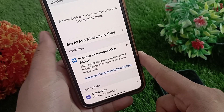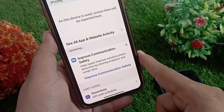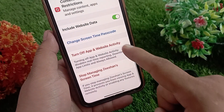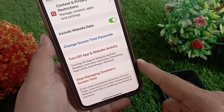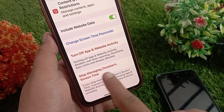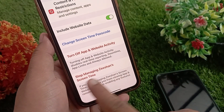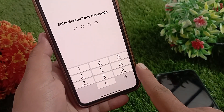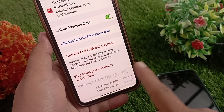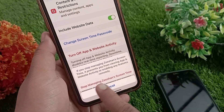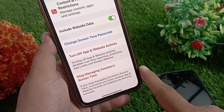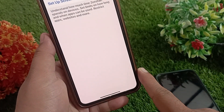Now scroll all the way down and select 'Stop Using Screen Time Passcode' or 'Stop Managing Screen Time.' Enter the Screen Time passcode if prompted, then tap 'Stop Managing Screen Time' again to confirm your action.